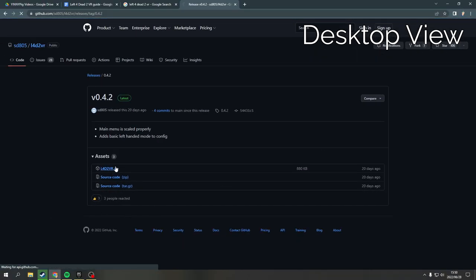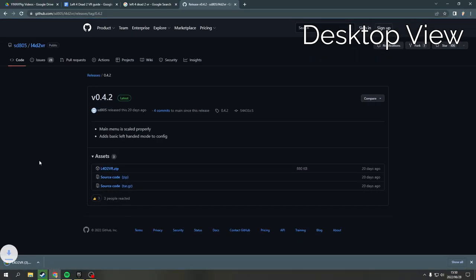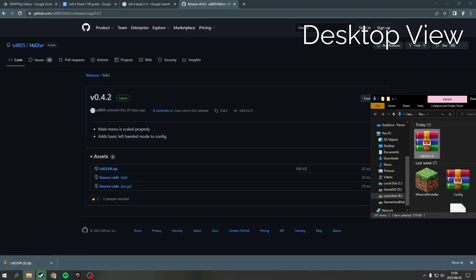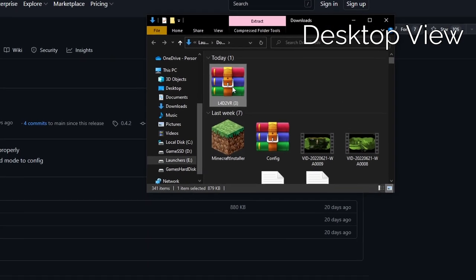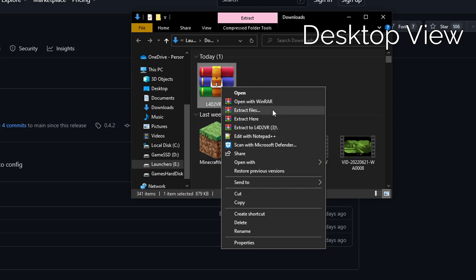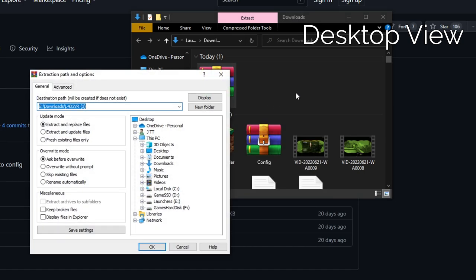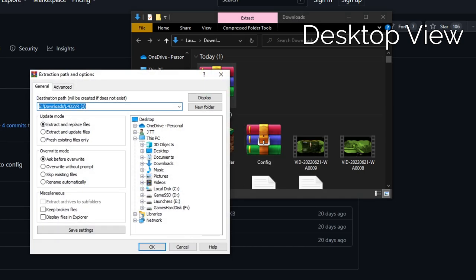Download the Left 4 Dead 2 VR zip file. Head to your downloads folder and extract the files from the zip. We want to extract these files to our Left 4 Dead 2 root folder, meaning where the game is installed.